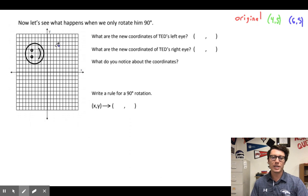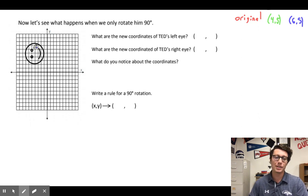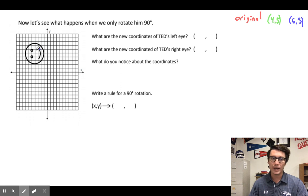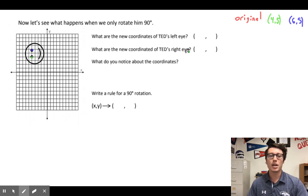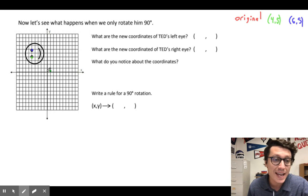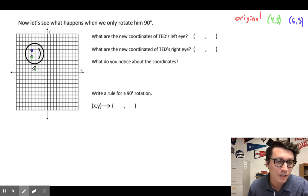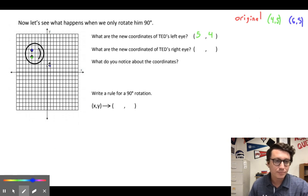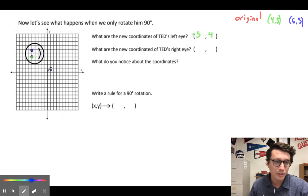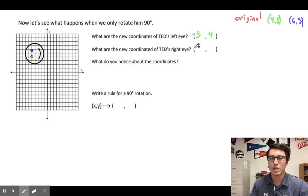Now let's see what happens when we rotate Ted 90 degrees. His original location was here — now he's rotated a positive 90 degrees counterclockwise. The new coordinates of his left green eye: negative 5, 4. And his right blue eye: negative 5, 6. Those are the new coordinates after a 90 degree positive rotation.